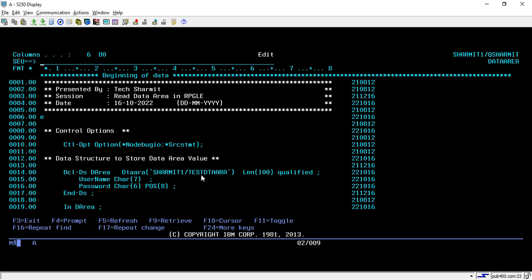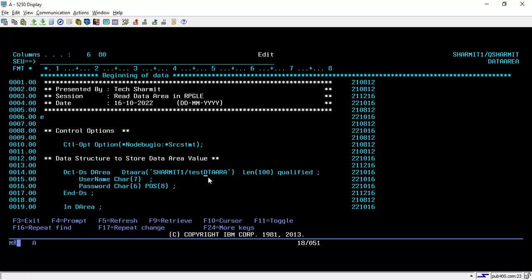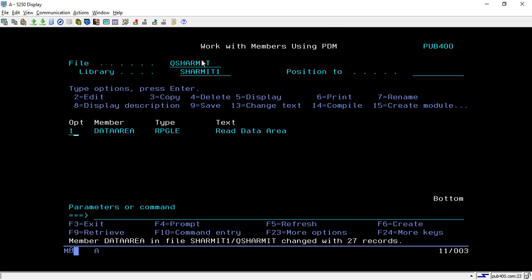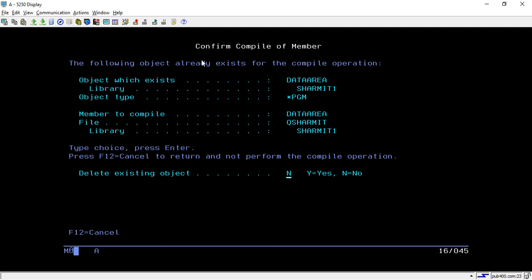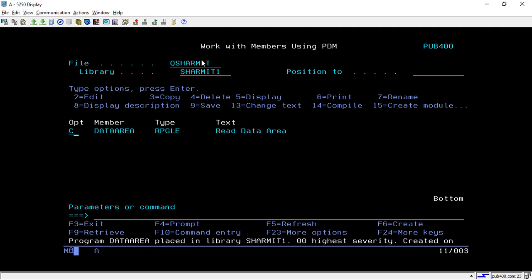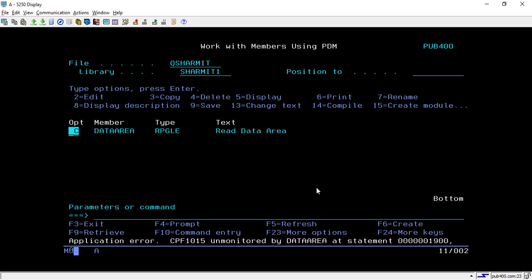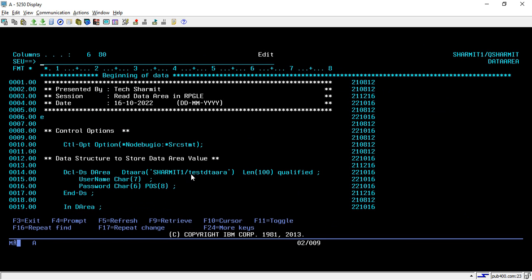Now we will try to do some changes. Let's say if I make this as small case, I'm going to convert DTAARA to lowercase. The name is same, we just changed the case. Let's compile and try to call it. It shows data area not found. If I again change this to capital letters then it will work perfectly.